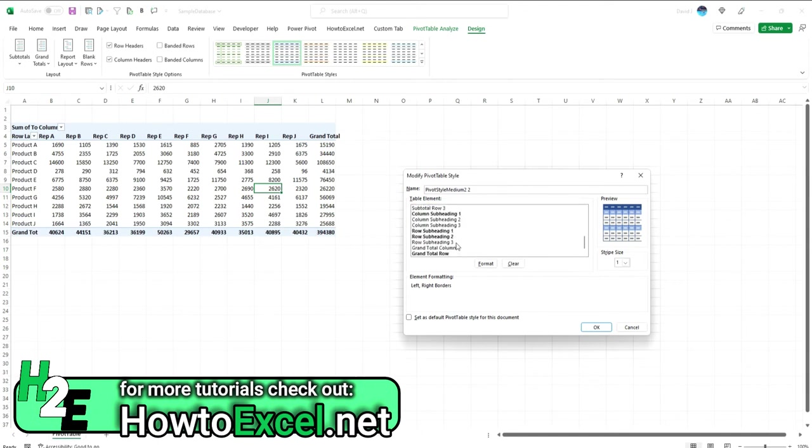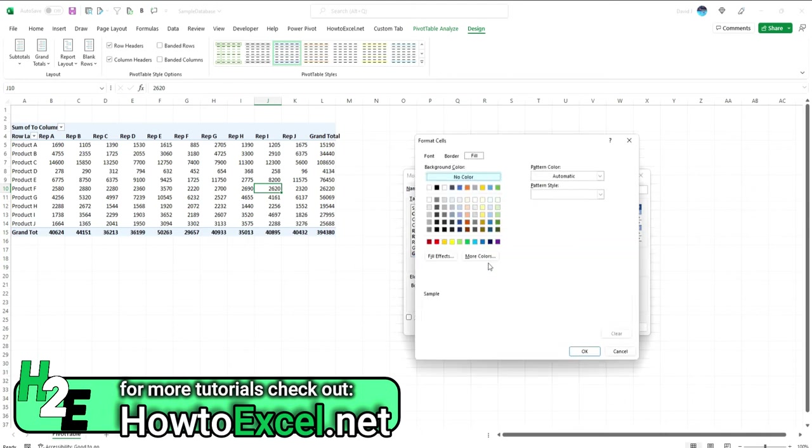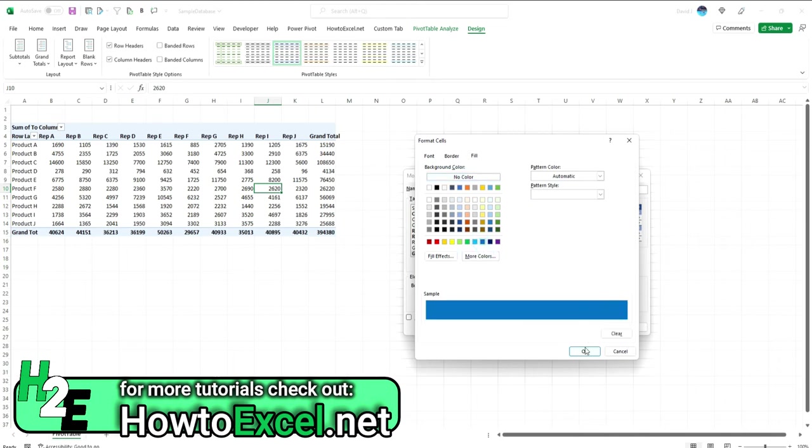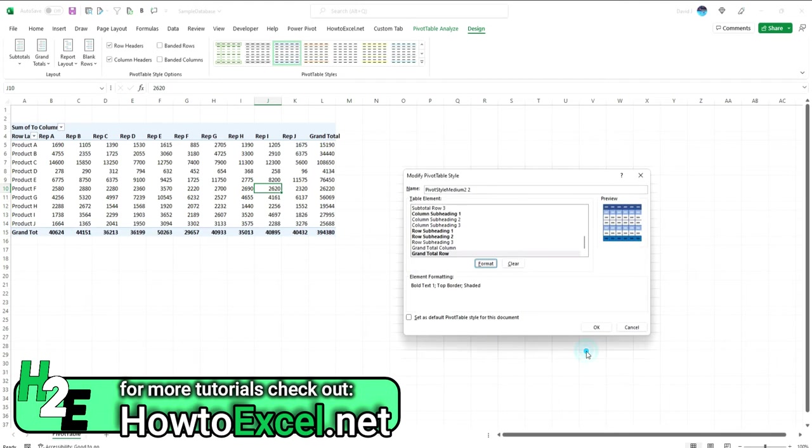And so like the grand total row, if we click on format there, we can see that we can assign a color to this. Let's say a dark blue. Hit OK, and now you can see that dark blue grand total will apply.